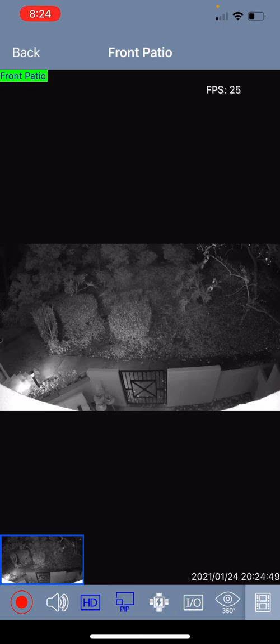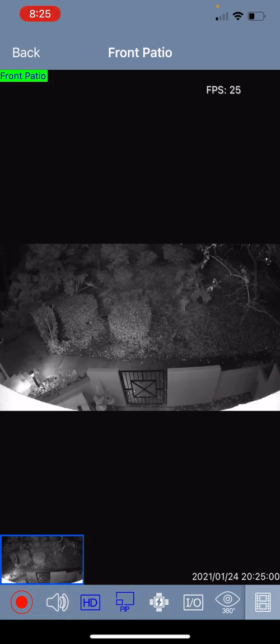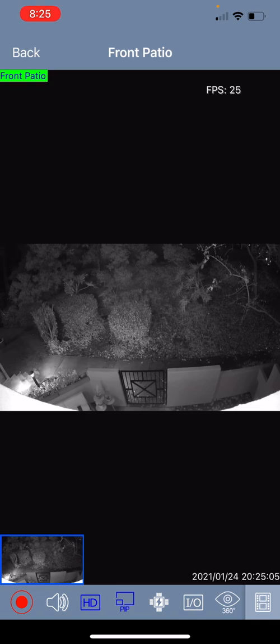The red circle icon on the bottom left allows you to trigger recording. The speaker icon if you click on that and you have a microphone either built into the camera or an external microphone connected you can hear audio from the camera.